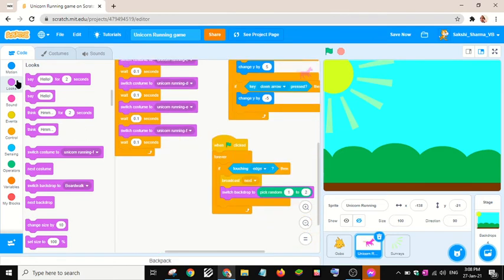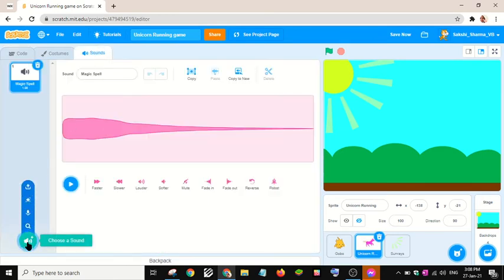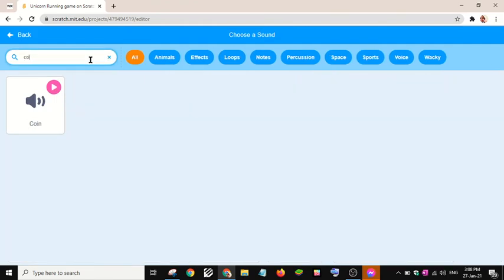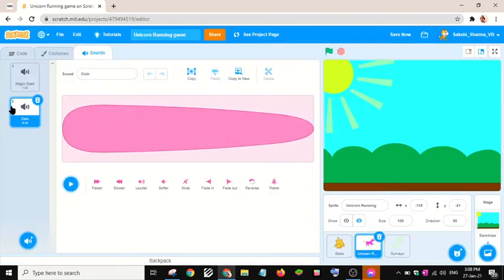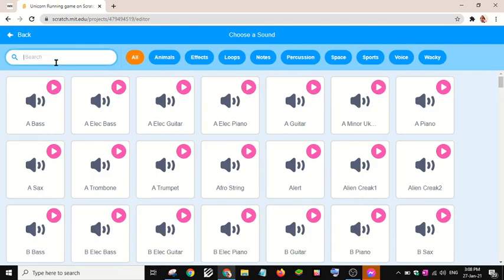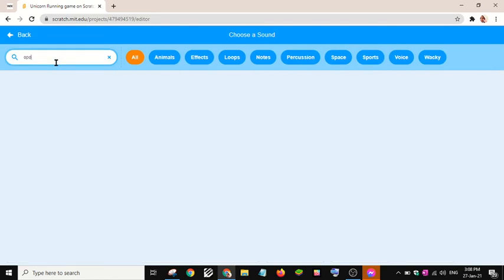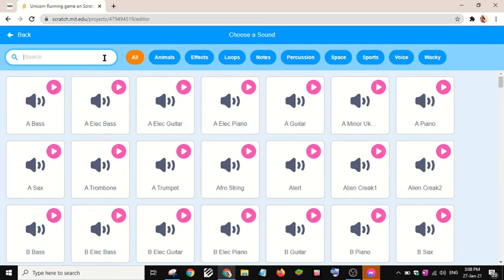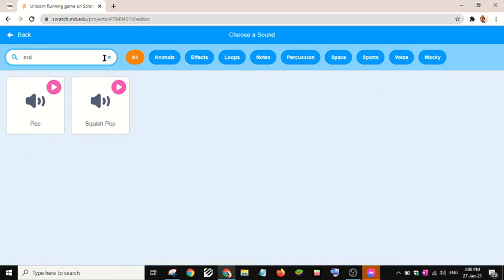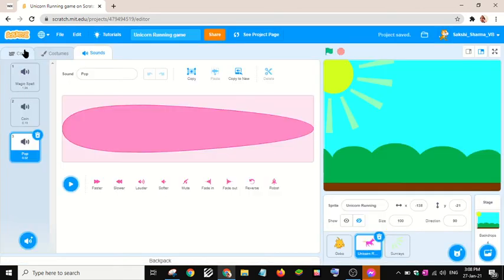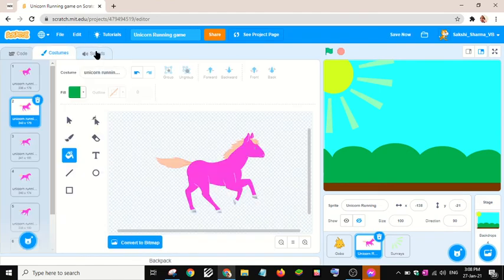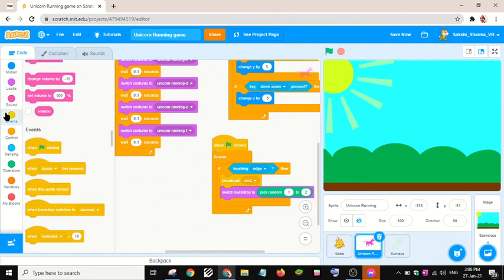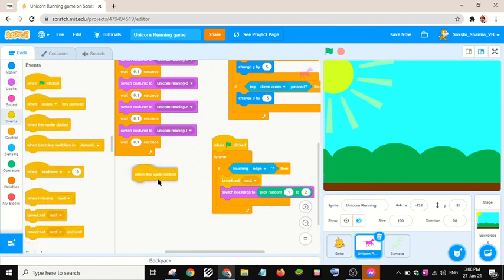If the unicorn is touching the edge, I will play two sounds — one is 'coin' and the other one is 'pop'.